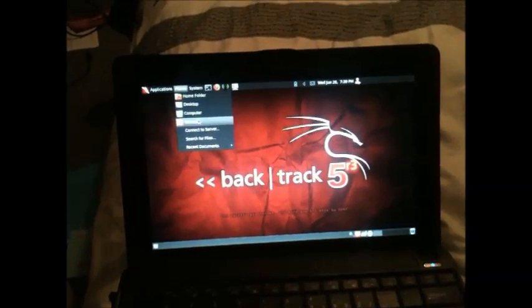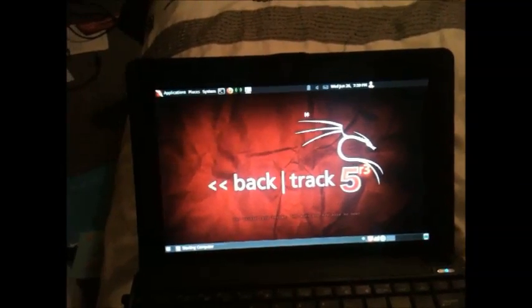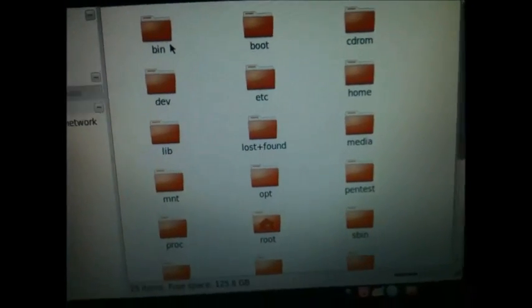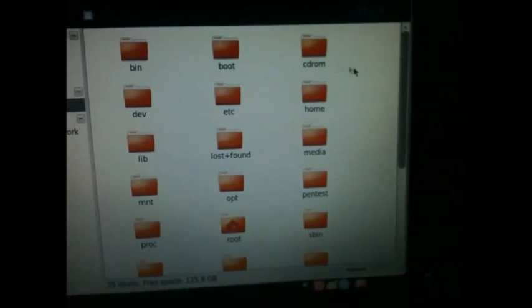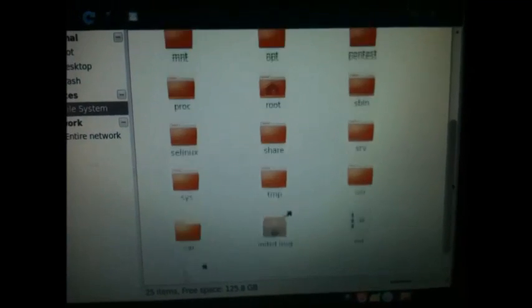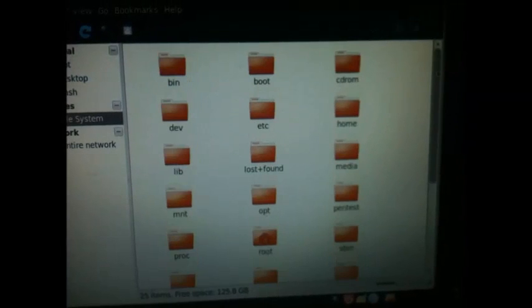I can prove it's BackTrack if I just open the file system. And not some cheap... well, BackTrack is free, but instead of some cheap crappy version - like, I might have Windows on this and just changed what it looks like. See the file system: you've got the BIM, boot, CD-ROM, all this other stuff. It's definitely Linux, without a doubt. System folder, temp, root - everything's there.